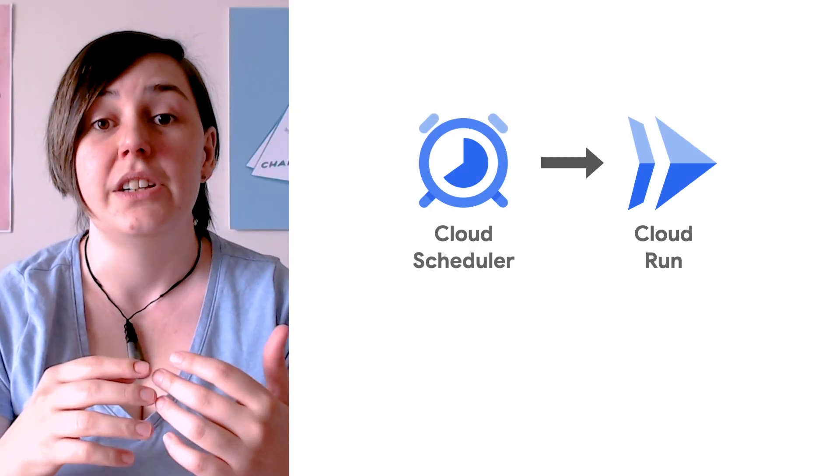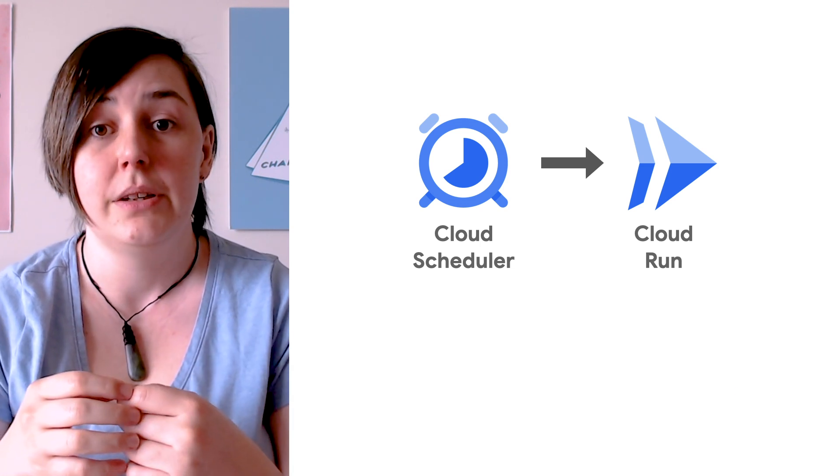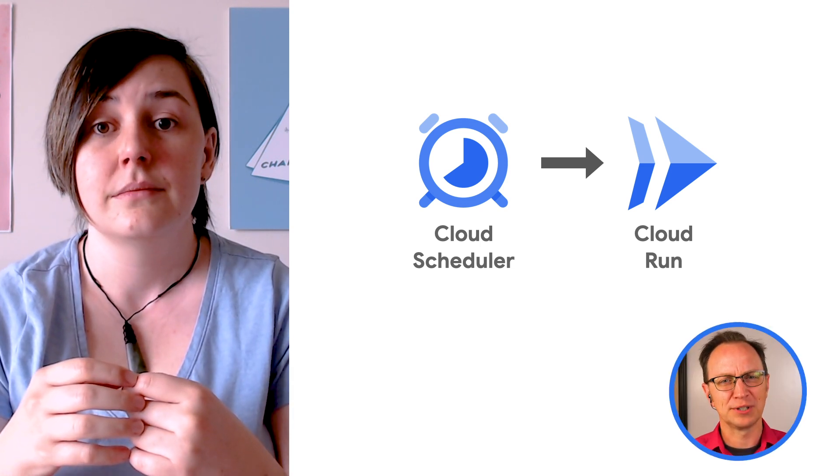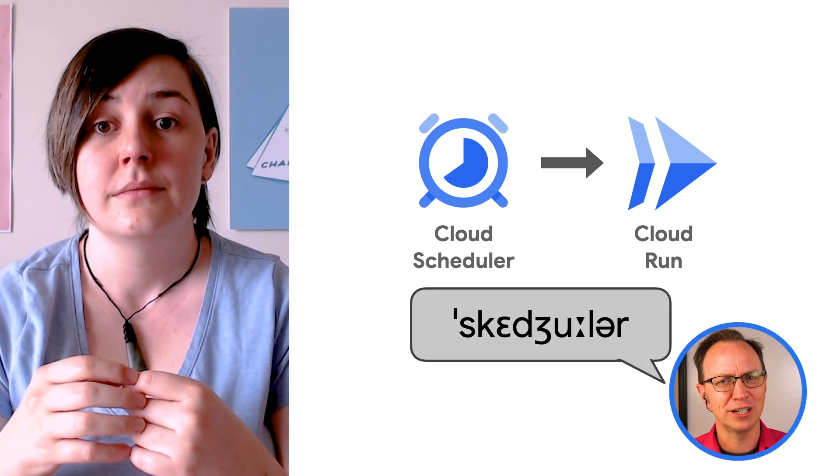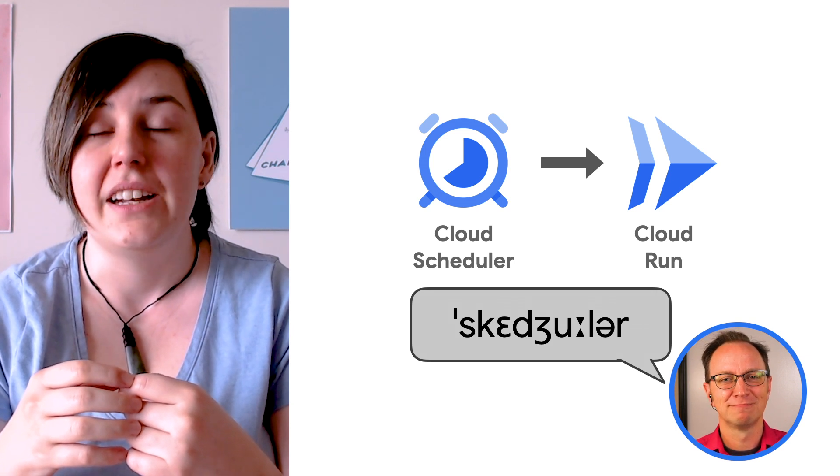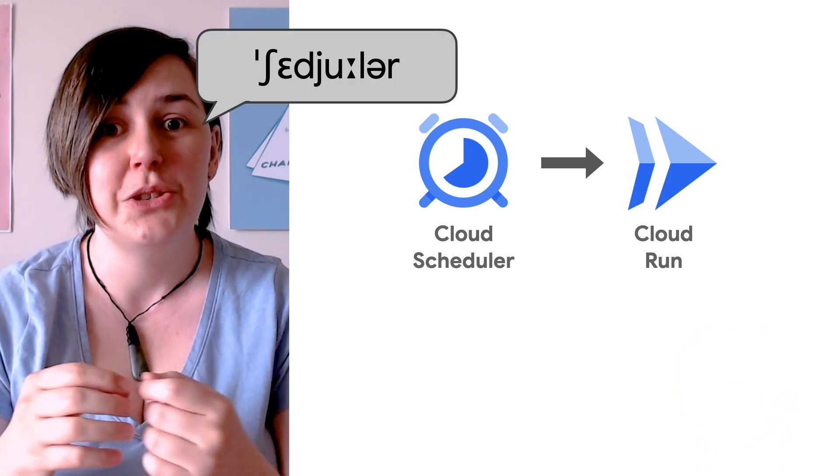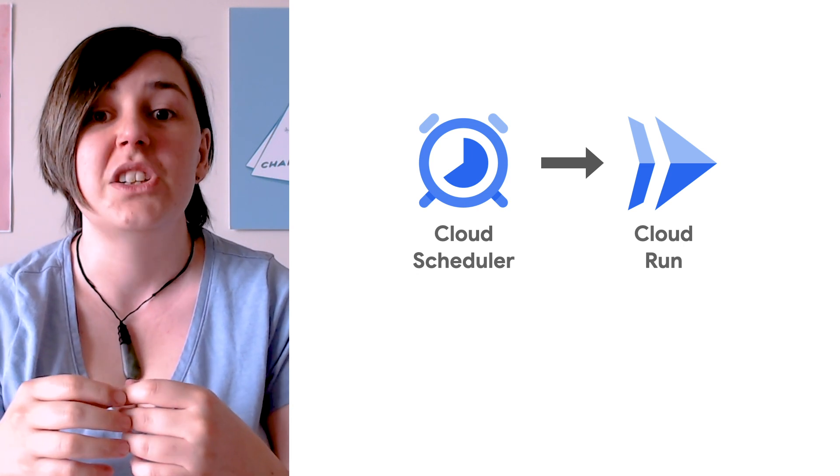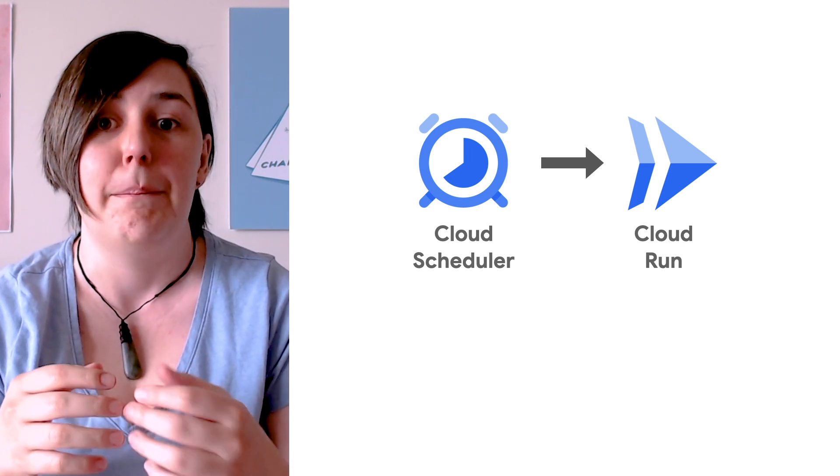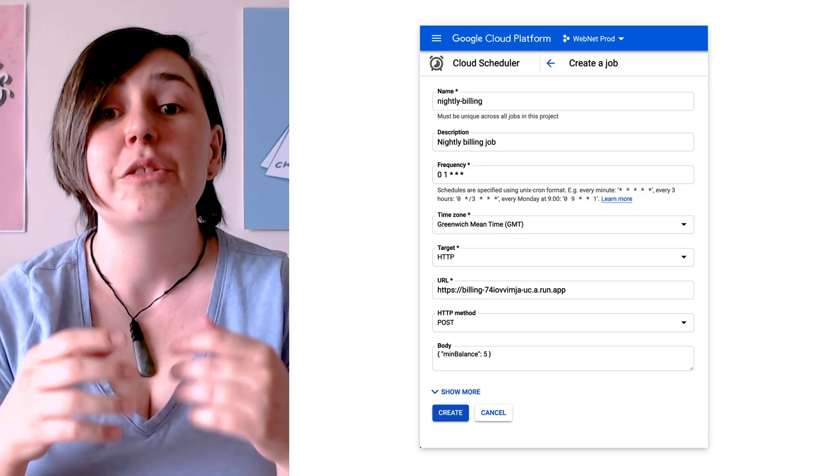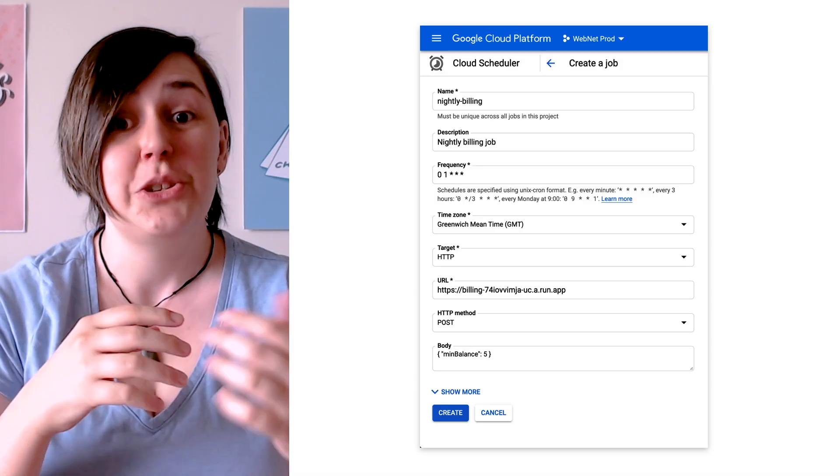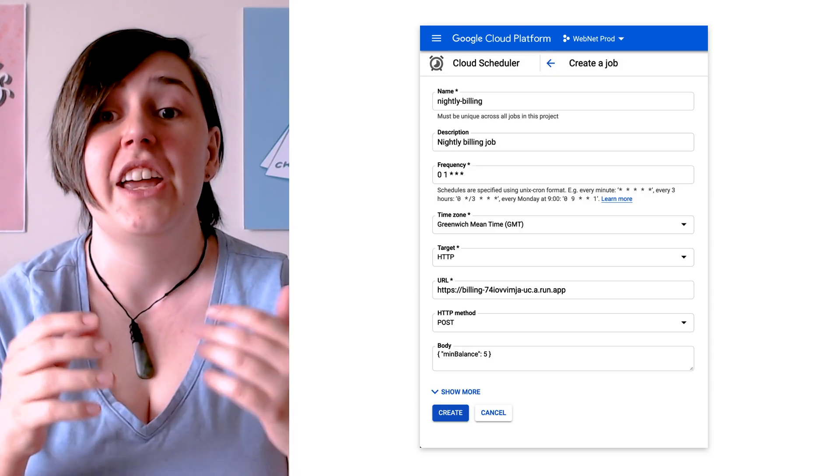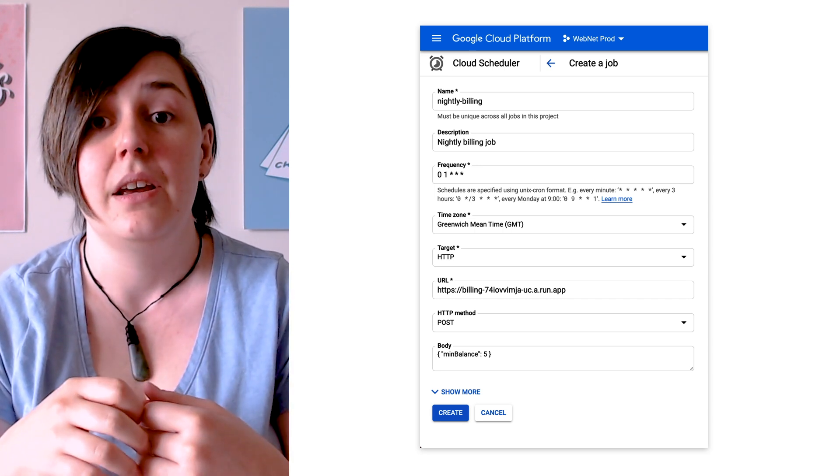They use Cloud Scheduler to kick off the nightly billing job. Don't you mean Cloud Scheduler? Nah, I meant Cloud Scheduler. Cloud Scheduler is fully managed by Google, which means that the team doesn't have to worry about maintenance. It just works. Cloud Scheduler triggers code by either making an HTTPS call or by publishing a PubSub message. The team chooses HTTPS. They configure Cloud Scheduler to make a post request to their billing service nightly at 1am GMT.